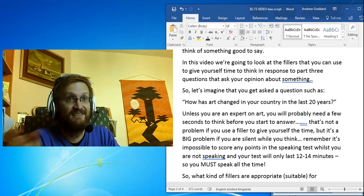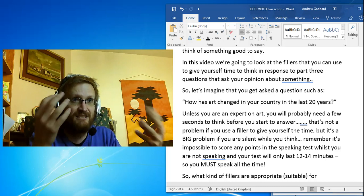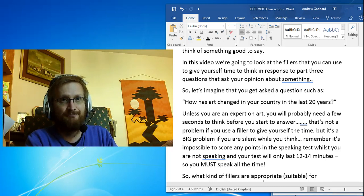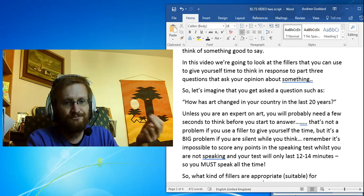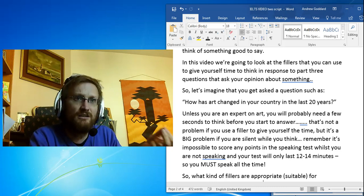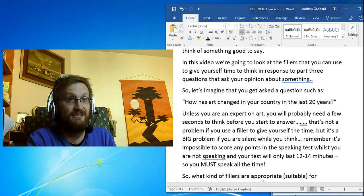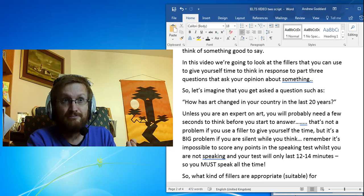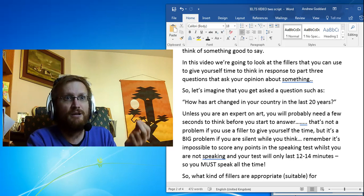So what kind of fillers are suitable for opinion-based questions in part 3? Here are some suggestions.